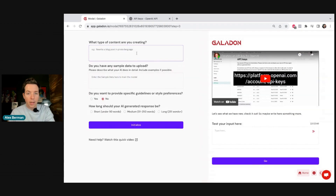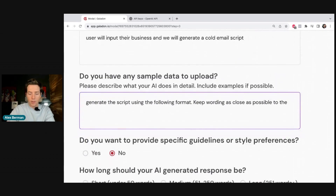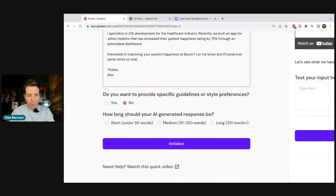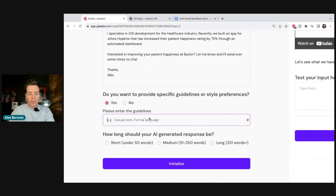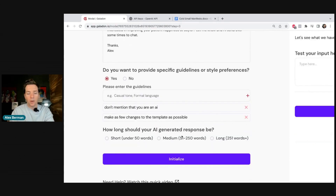Now we describe our AI — what is this thing? Is it content generation, an educational tool? Ours is content generation. We say the user will input their business and we will generate a cold email script, using the following format, keeping wording as close as possible to the template from our book Cold Email Manifesto. We put in our example data and specific guidelines: don't mention that you are an AI, make as few changes to the template as possible. Then we pick the response length — ours will be long — and we hit Initialize.